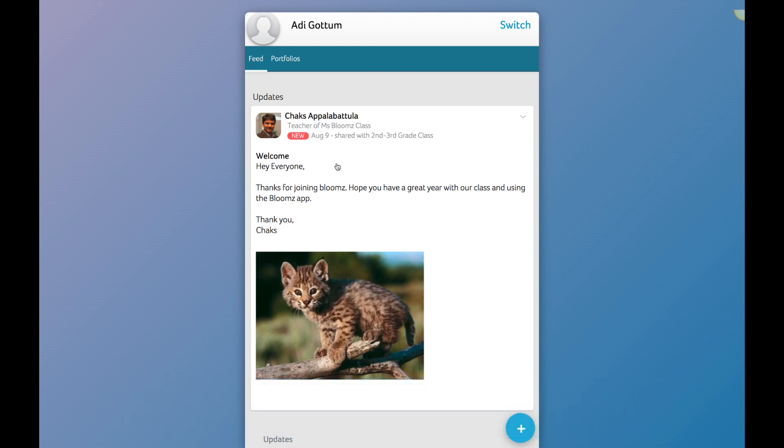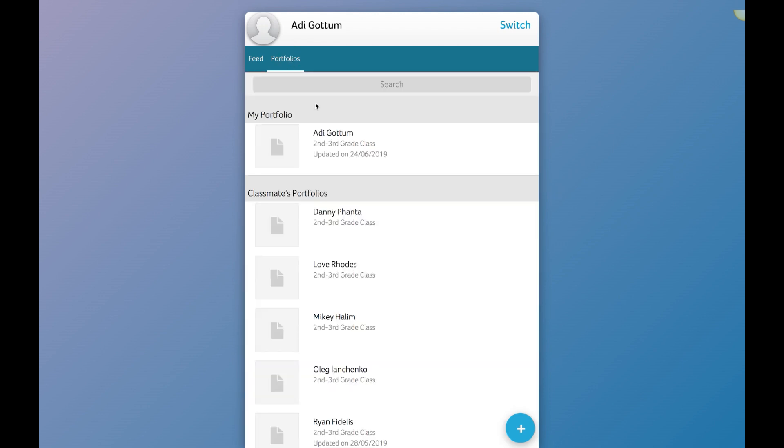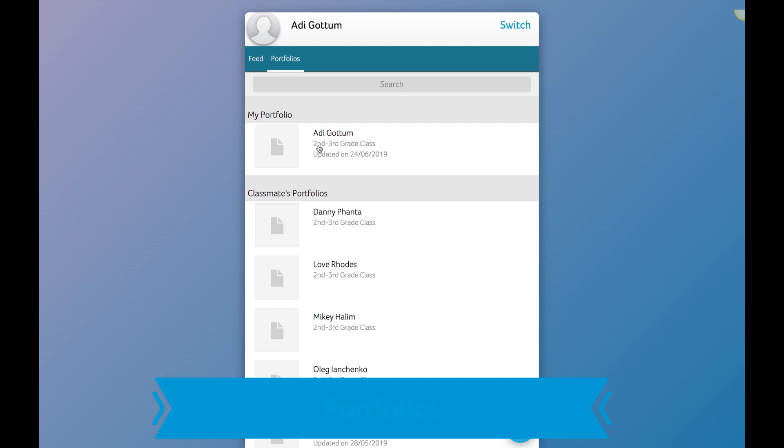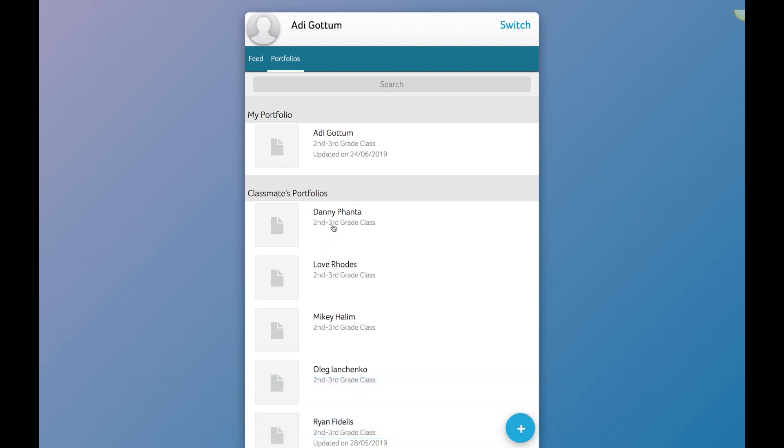It could be an assignment that the teacher assigned to all the students. And then if I click on the portfolios, that's when I will see my own portfolio at the beginning and depending on the settings of the teacher, if the teacher allowed the students to comment on others portfolios, then I will see other classmates portfolios as a student.